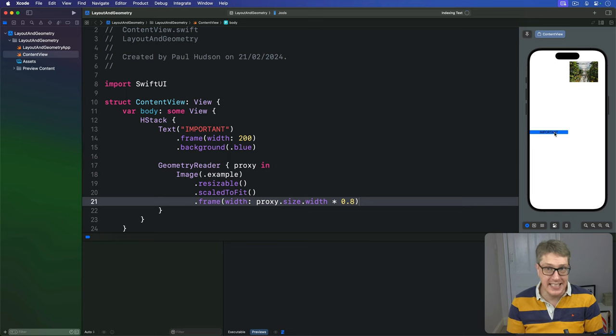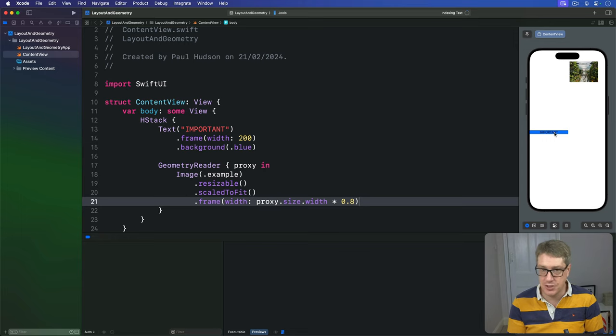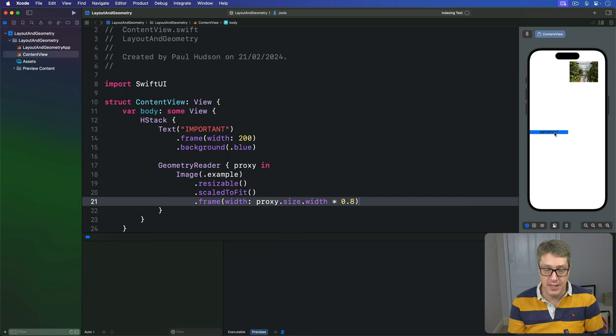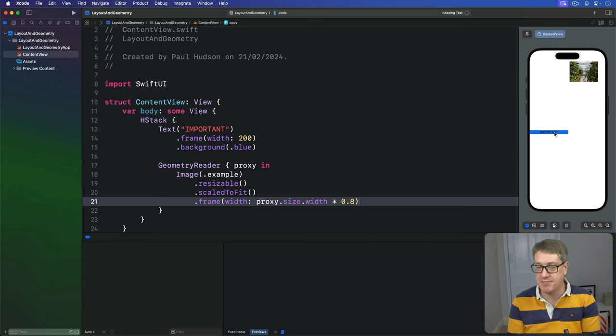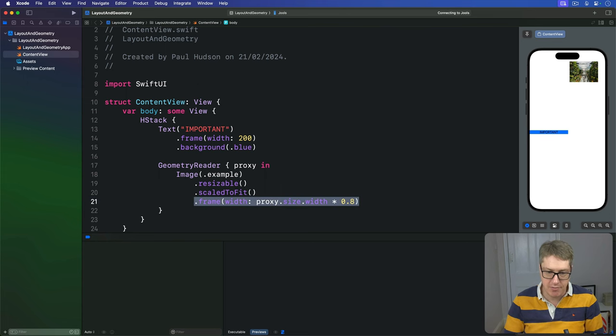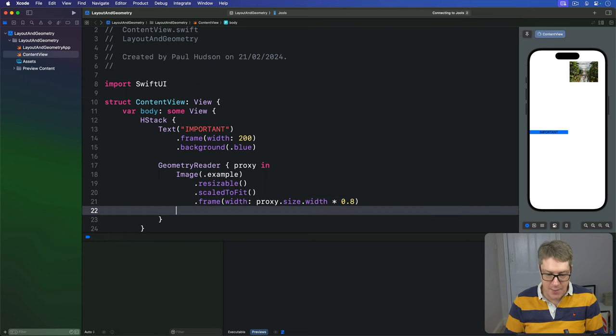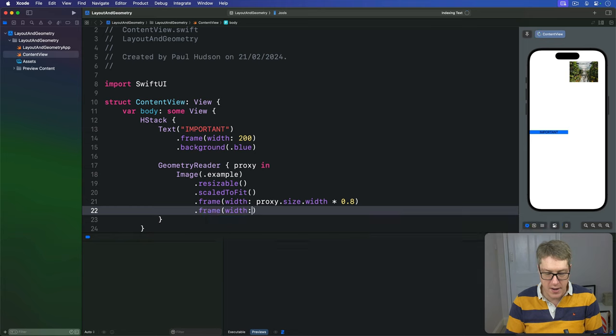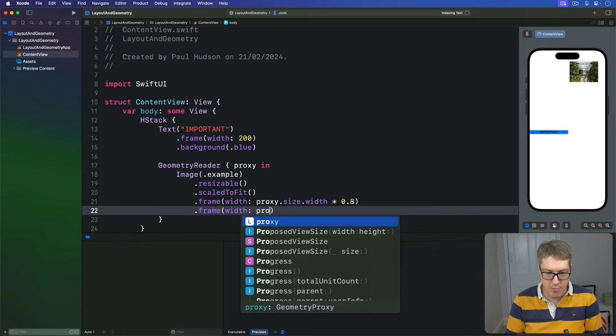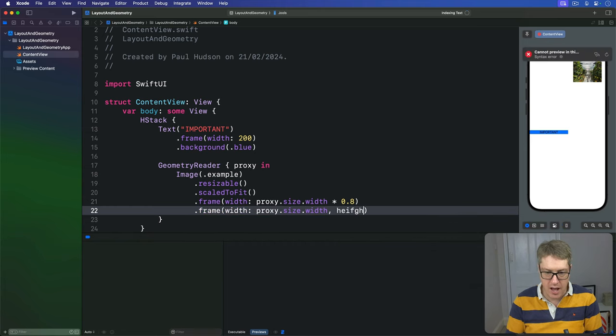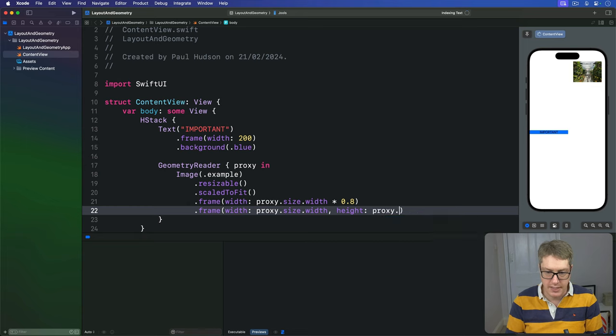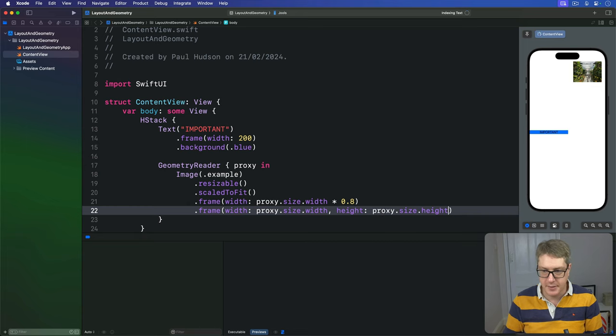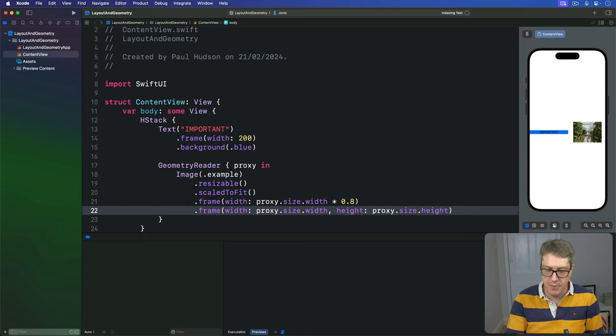Fortunately, this is easily solved. If you ever want to center a view inside a geometry reader, rather than the line to the top left corner, which is the default, add a second frame that makes it fill the full space of the container. So here we have our current frame, below that I'll say we have a frame here with a width of our proxy dot size dot width, and a height of our proxy dot size dot height. And boom, it's centered correctly.